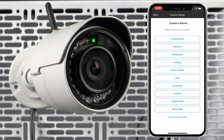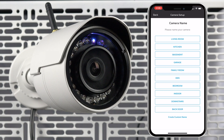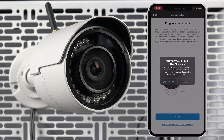You will be asked to select the model of the camera you are adding. Select a name for your camera or create a custom name, then press next. If your app prompts you to allow Bluetooth, press OK.